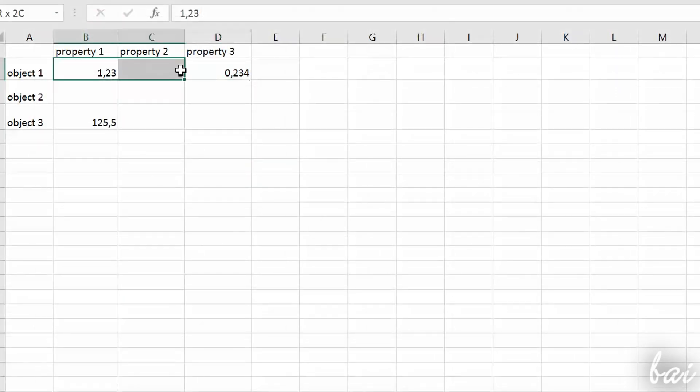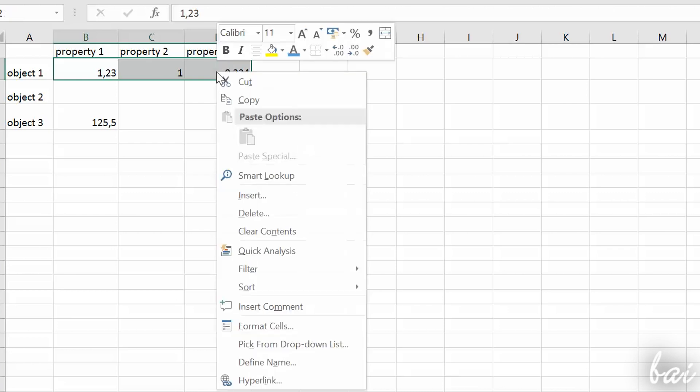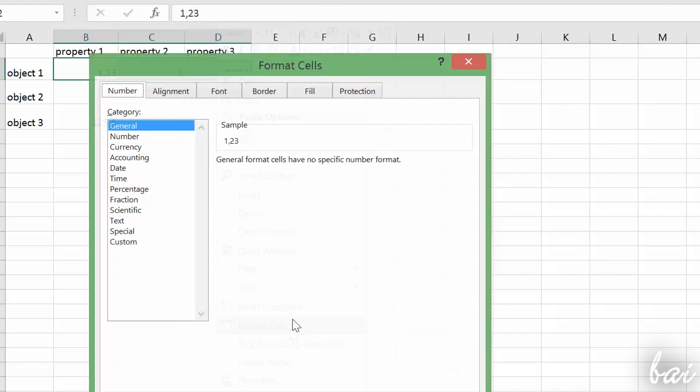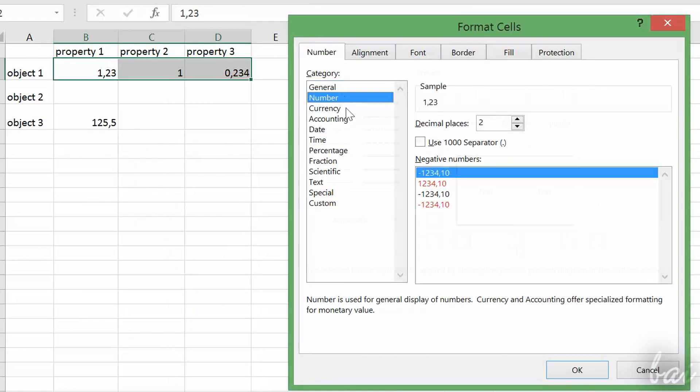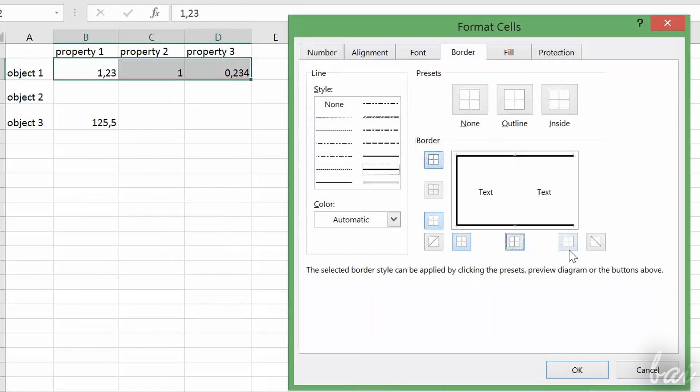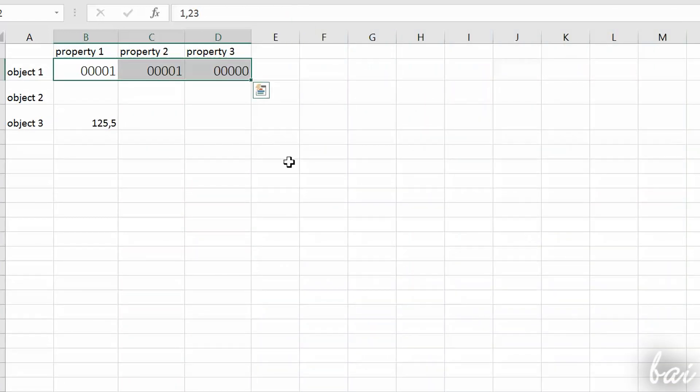In case you need to adjust advanced properties and settings related to cells and their content, just right-click on the selected cells and go to Format Cells.